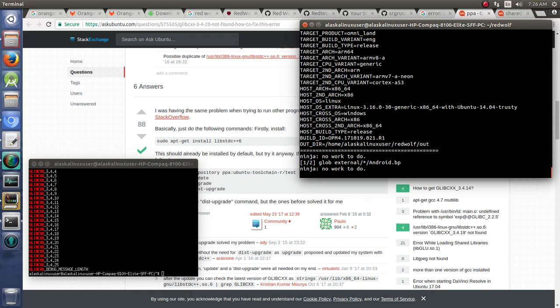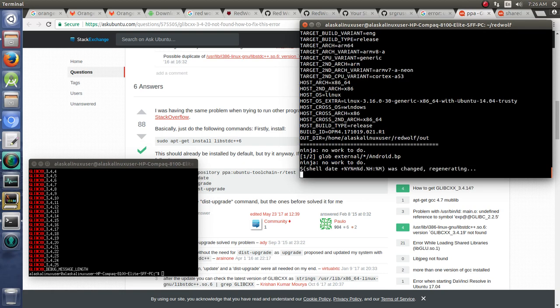It's almost complete. So we'll give that a try and see if that works for us.